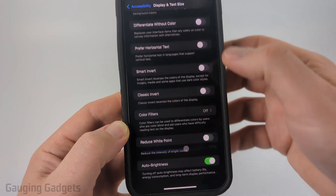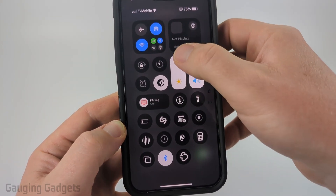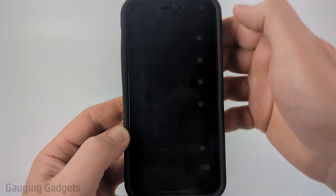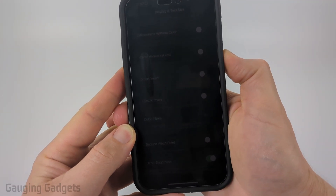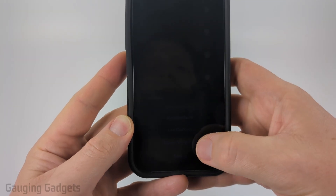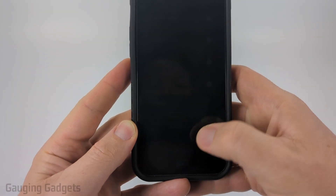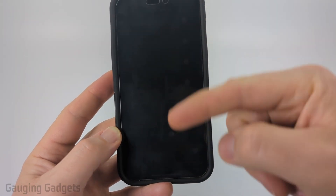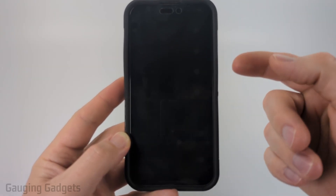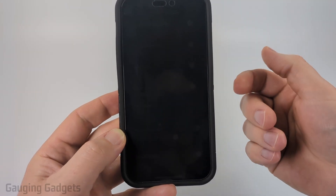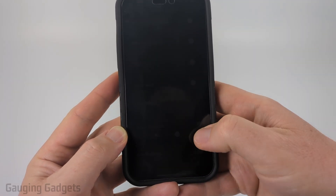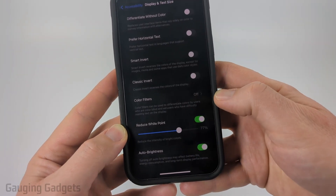If I turn this off and lower my screen brightness all the way down, then tap my power button three times and select Reduce White Point, you can see that it almost gets completely impossible to see. I recommend testing and configuring this in a dark room so that you can increase that percentage as much as you want.